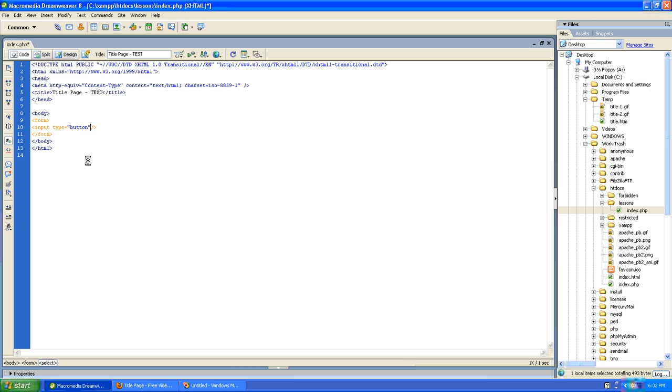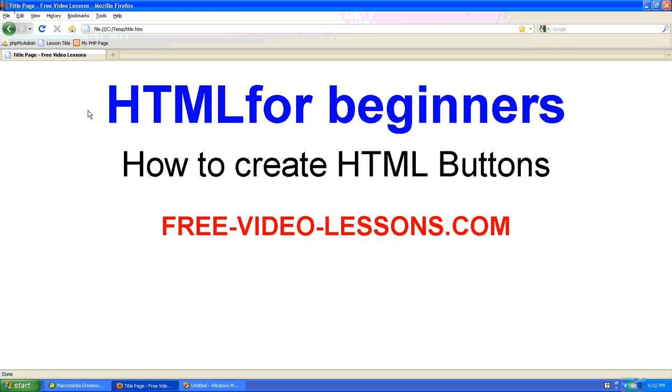Let's save our work and see how far we've gotten. As you can see, we've got a button. Now there's really not much to it.